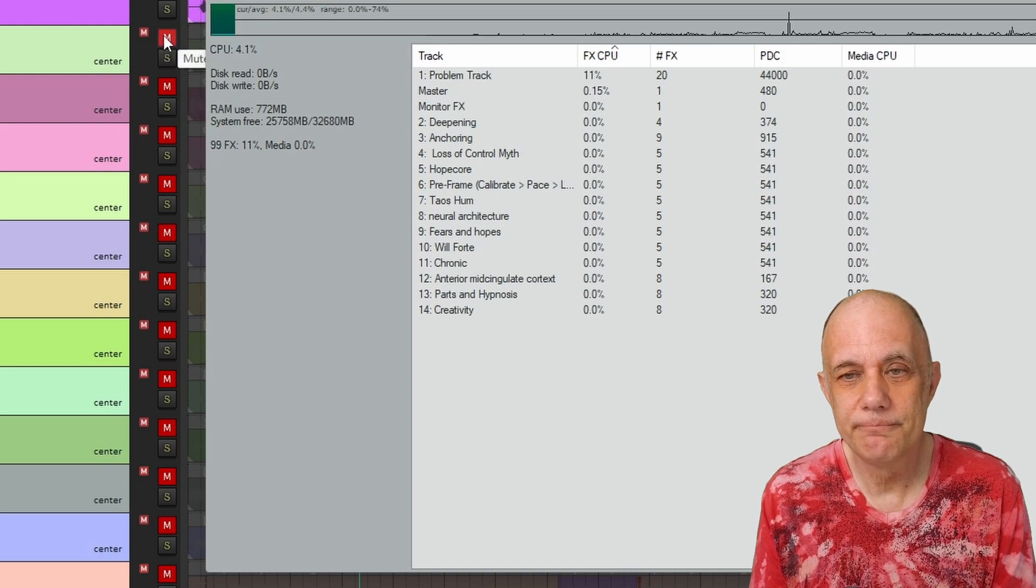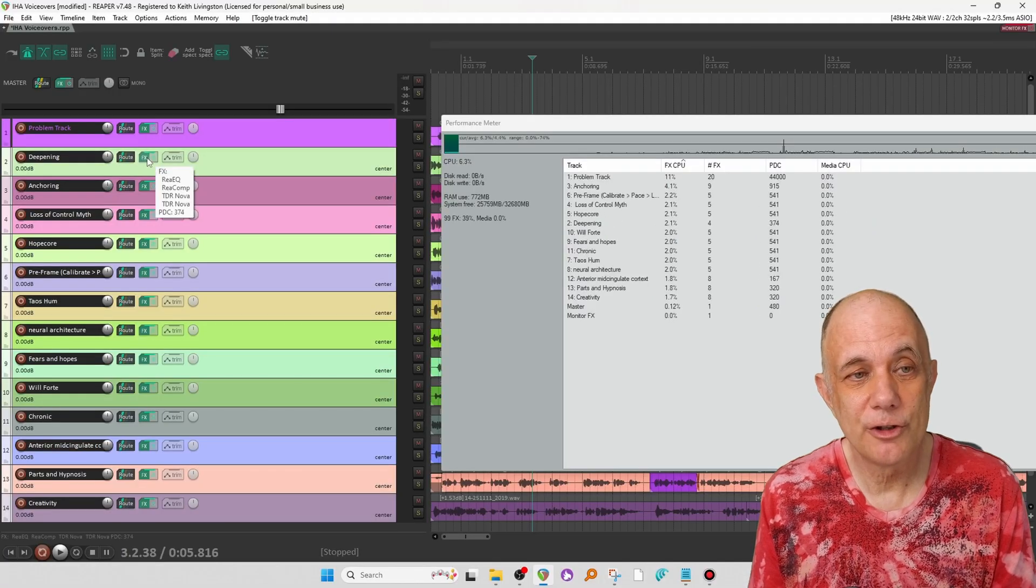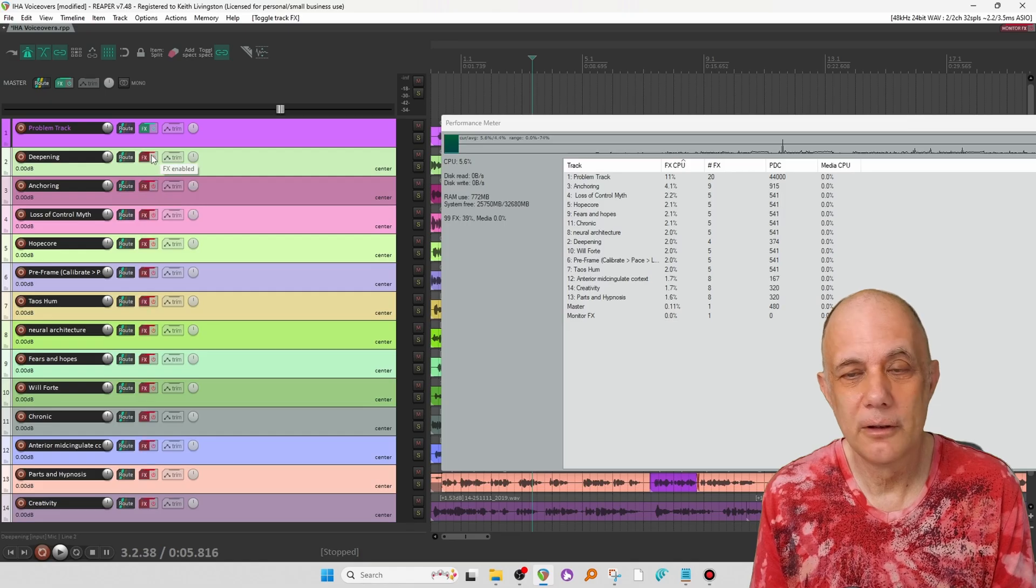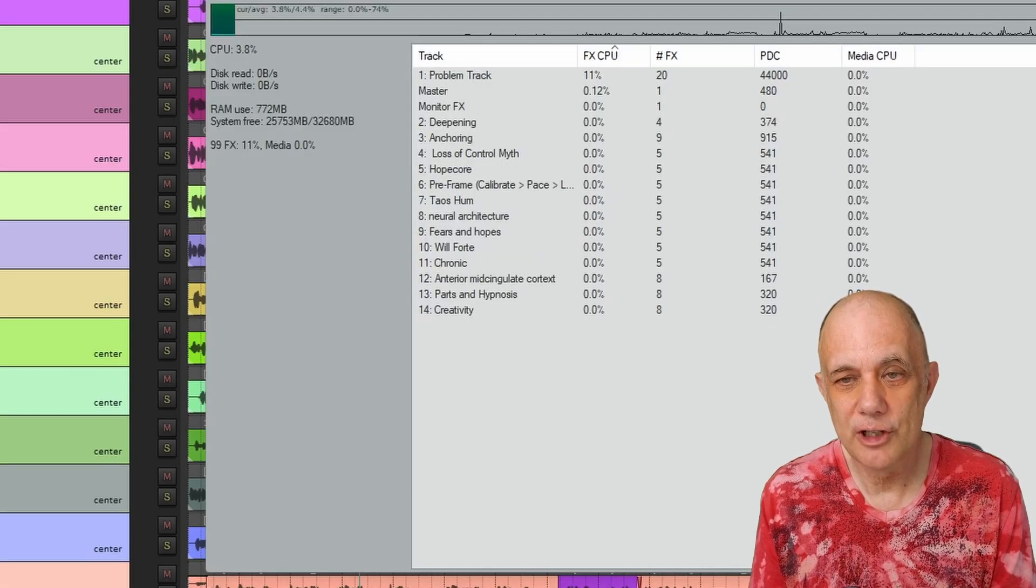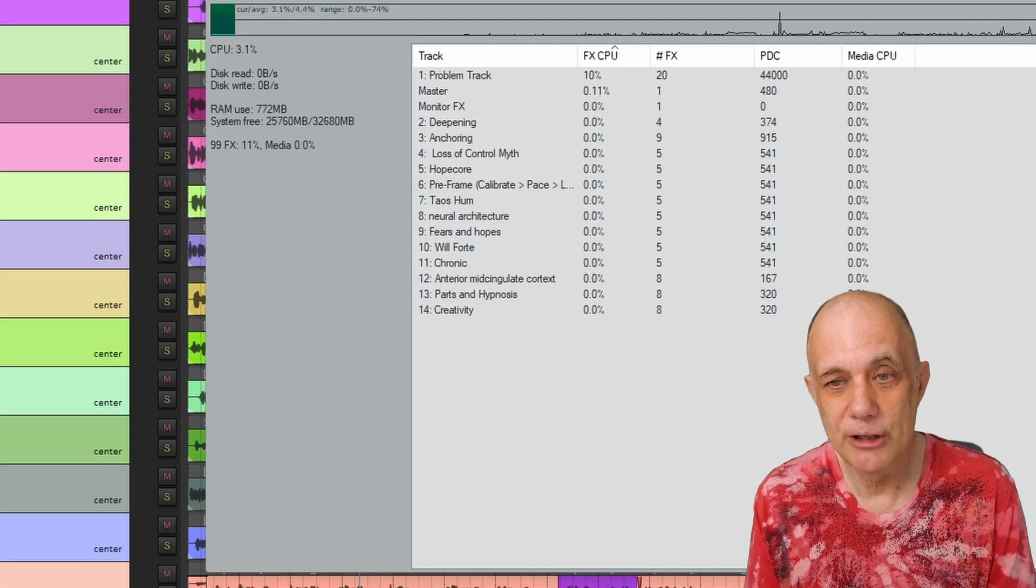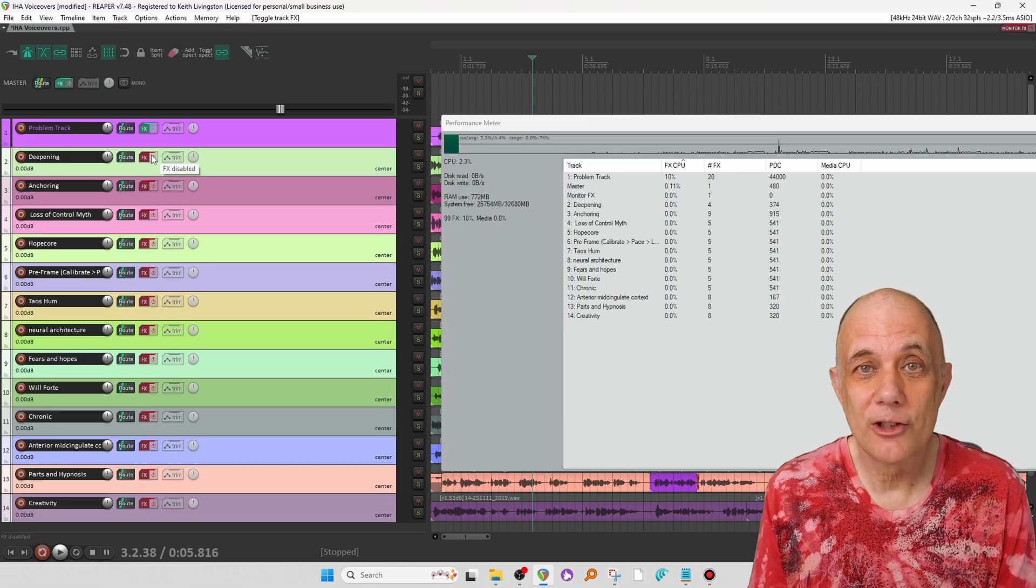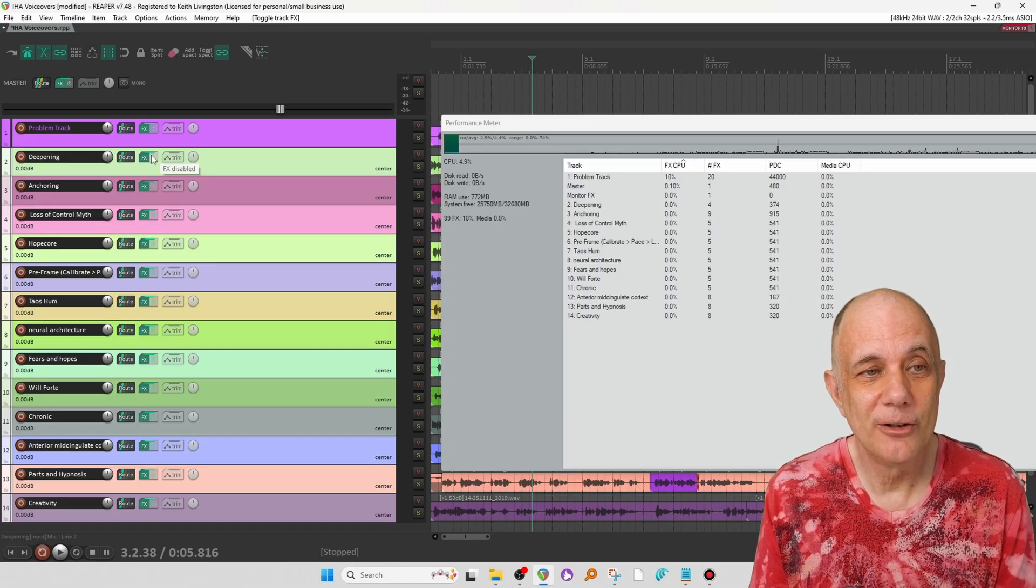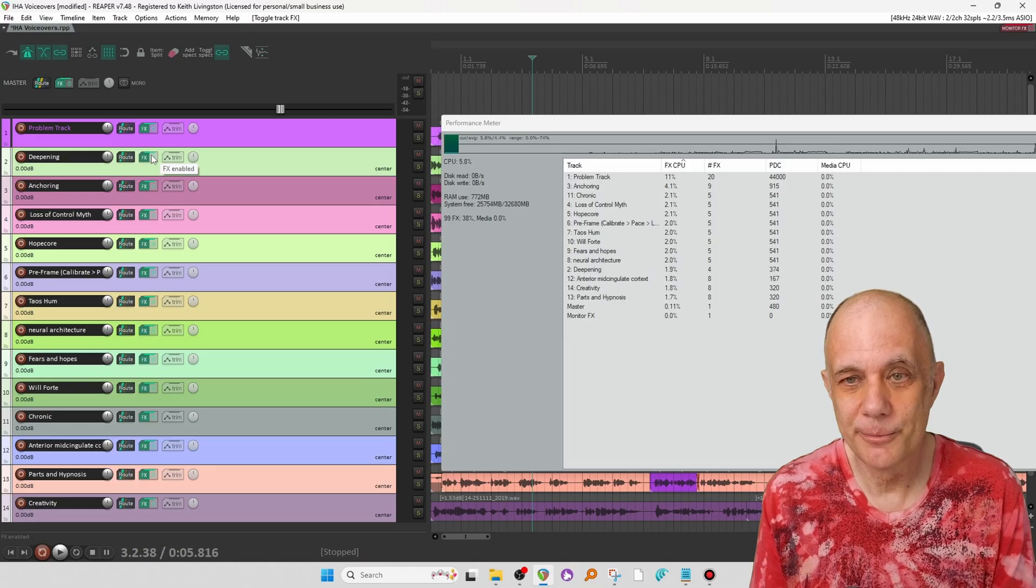Let's unmute them. And now I'm going to turn off all the effects. And once again, they go down to 0%. Playing back audio tracks takes very little CPU. It's the effects that take the CPU.